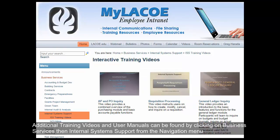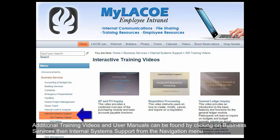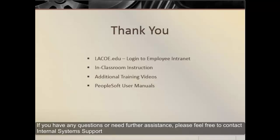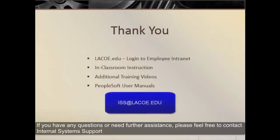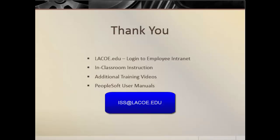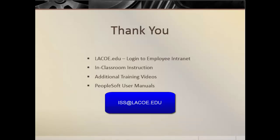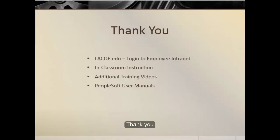Additional training videos and user manuals can be found by clicking on Business Services, then Internal System Support from the navigation menu. If you have any questions or need further assistance, please feel free to contact Internal System Support. You can reach us by emailing iss at laco.edu. Thank you.